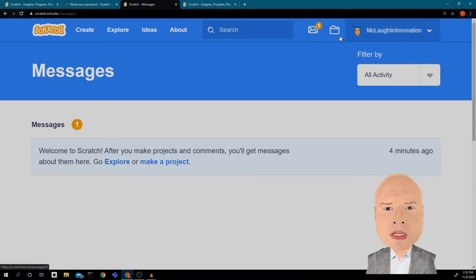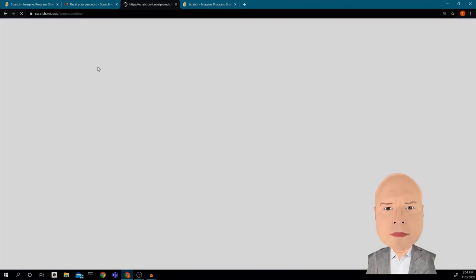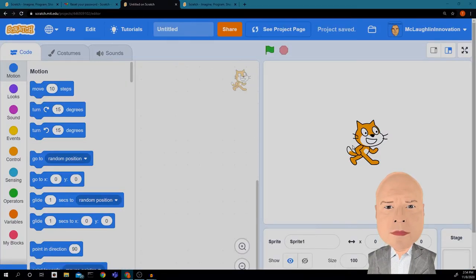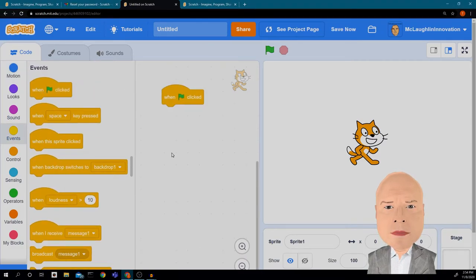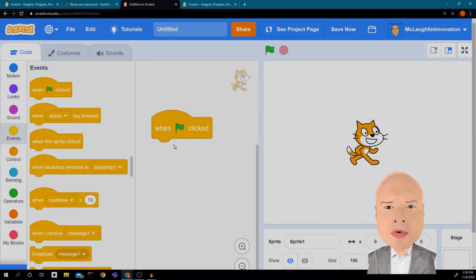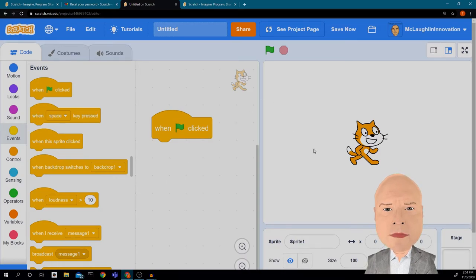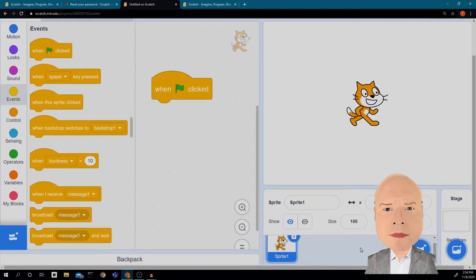It says after you make projects and comments, you get messages about them here. I can explore a project or make a project. We're going to click 'Create' and make a little project together. I have my little cat. We're going to click on 'When green flag clicked' under Events, drag that in. This is the coding window; over here where the cat is, this is our stage. Down here we can control all the different sprites — Sprite 1 is our cat, and I'm going to rename it 'cat.'